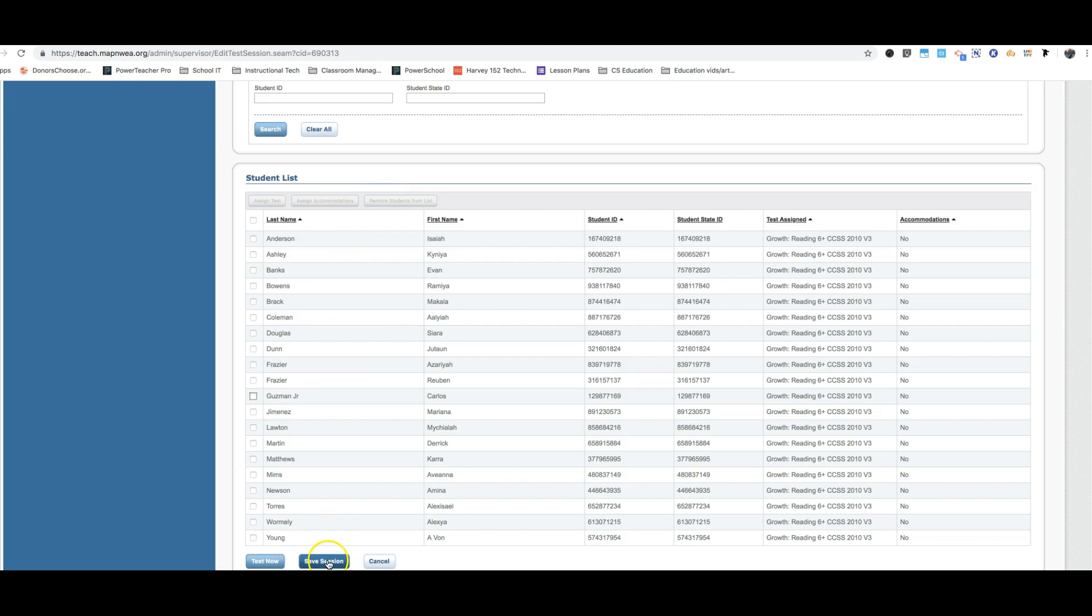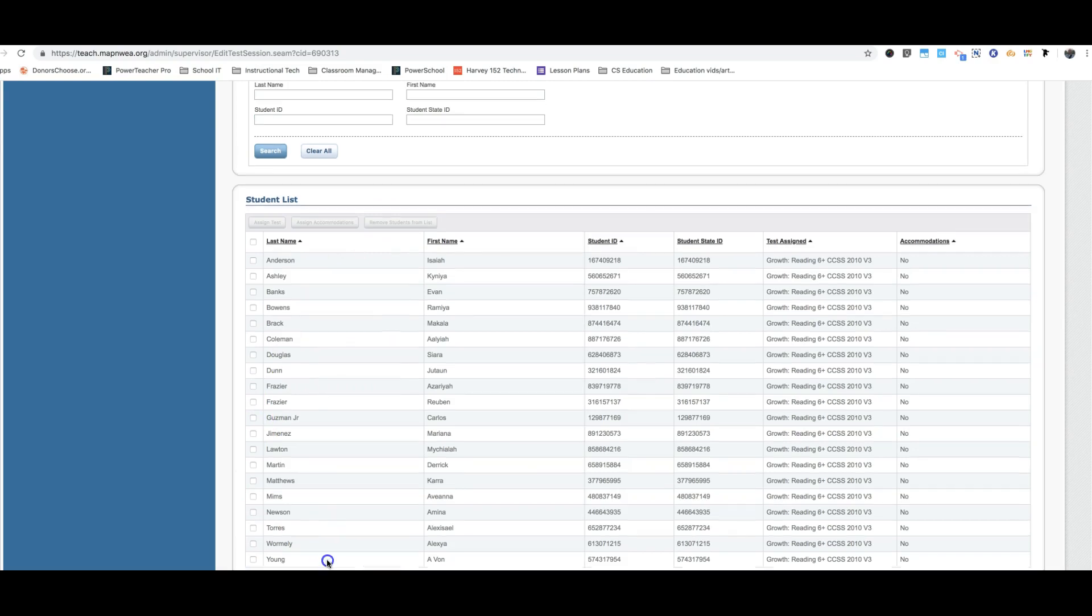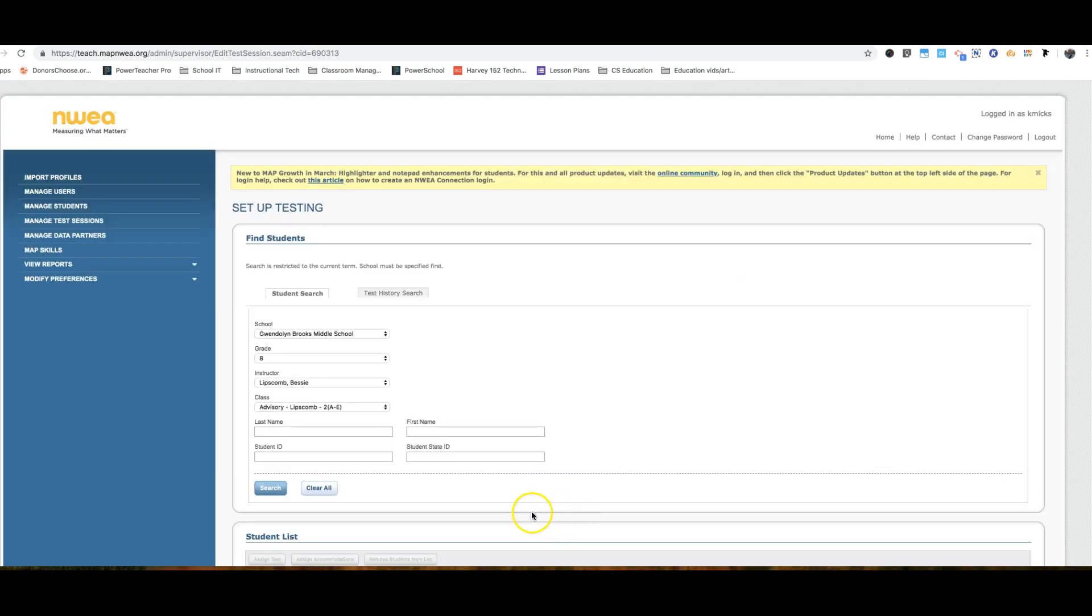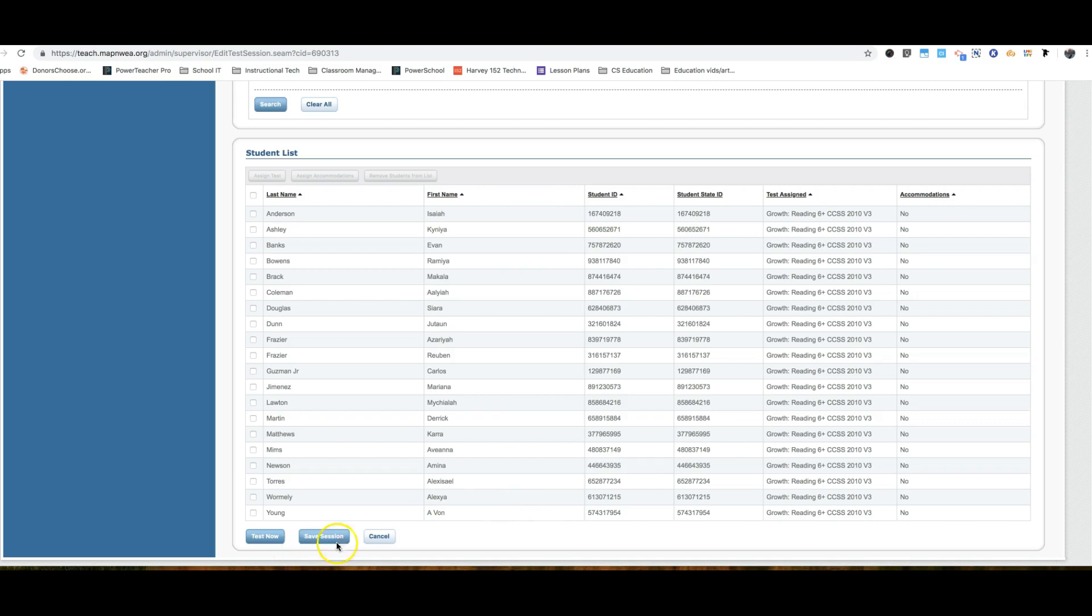Finally, make sure you save the session. Click save. That's right out of your screen view. So down here at the bottom, save session.